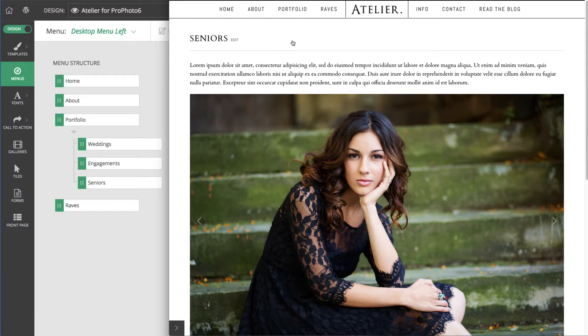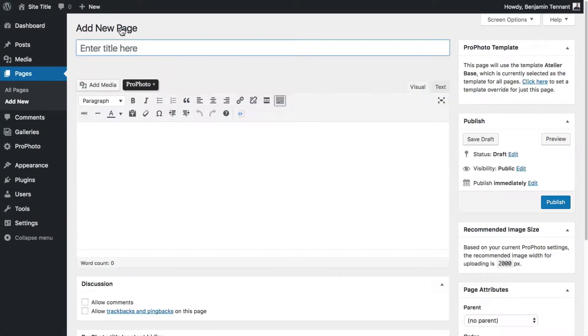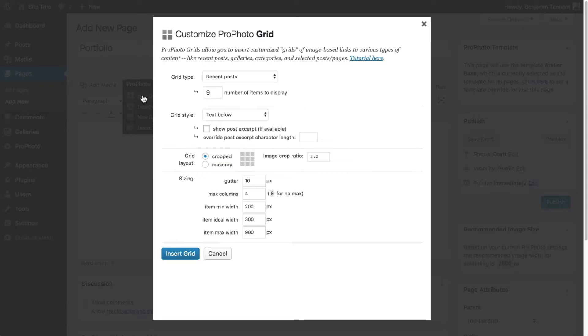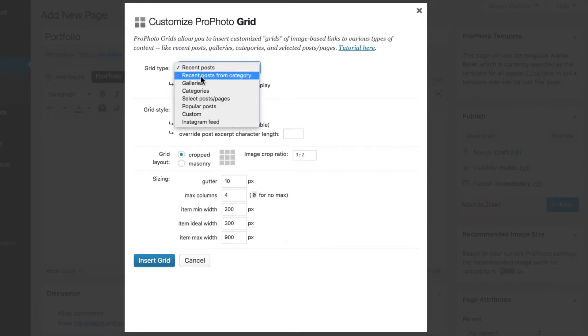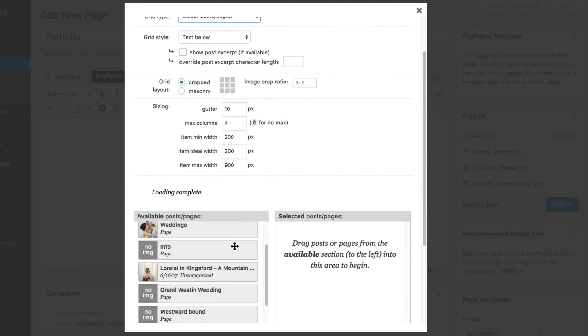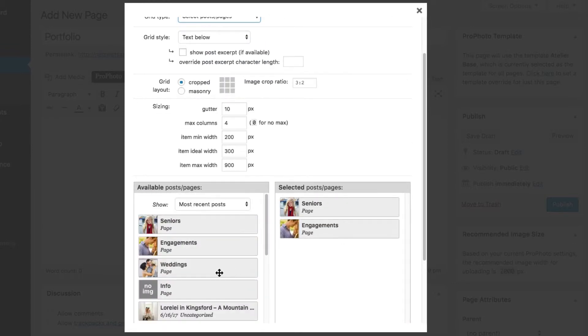You could create another page, maybe titled Portfolio, and in that page insert a grid. You'd use a selected post pages type, and then you'd choose the pages you created.